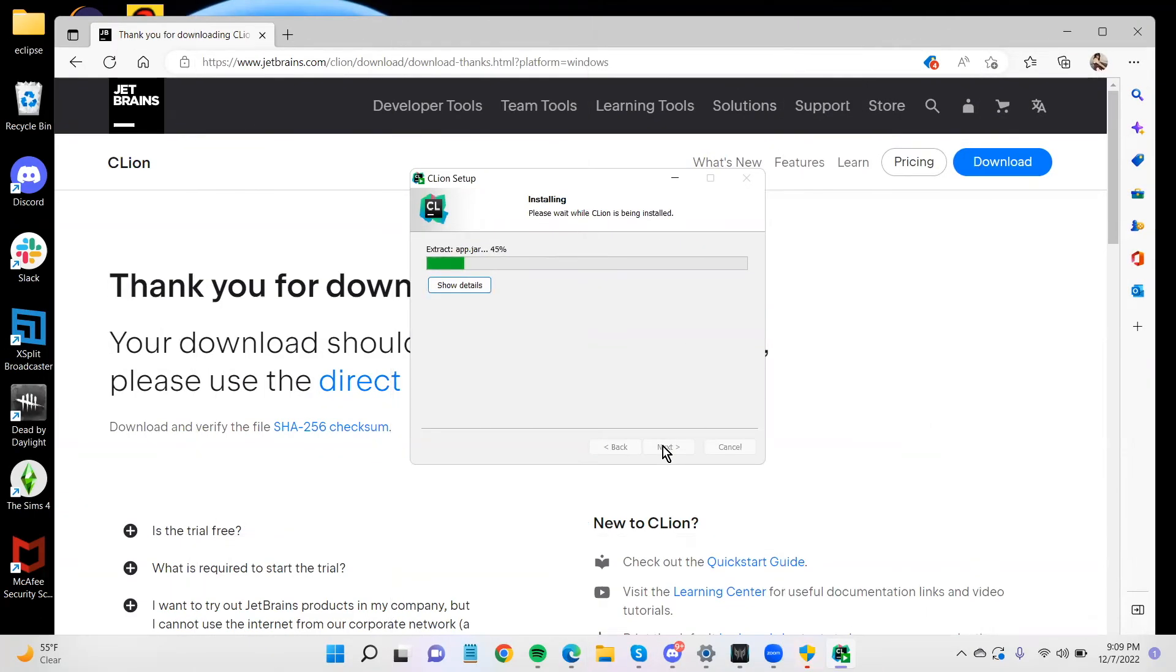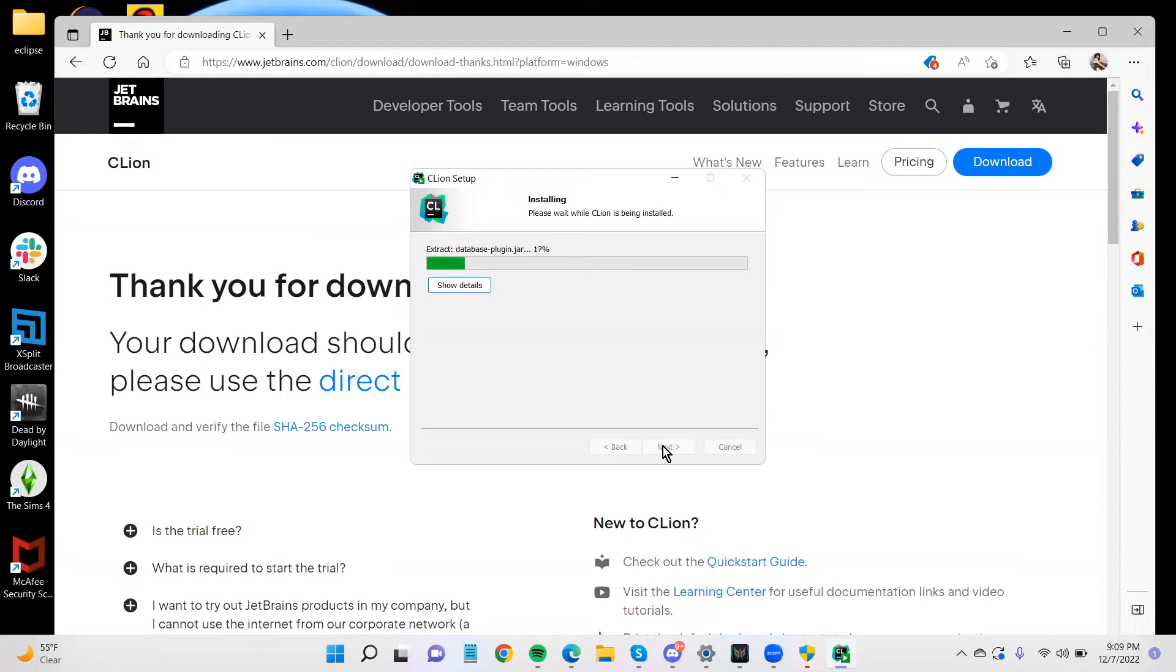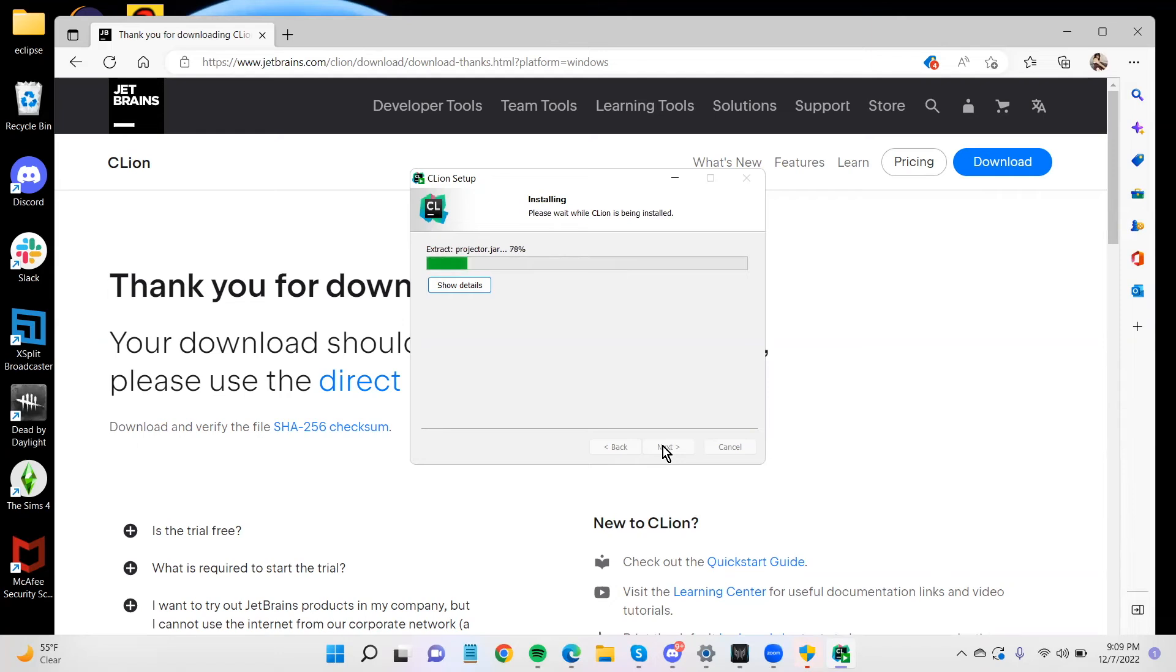So at this point, you may or may not have your student's license. But as soon as possible, you should apply for the license. And have that ready. But it does come with a 30-day free trial. So you can use that while you're waiting for your student's license.